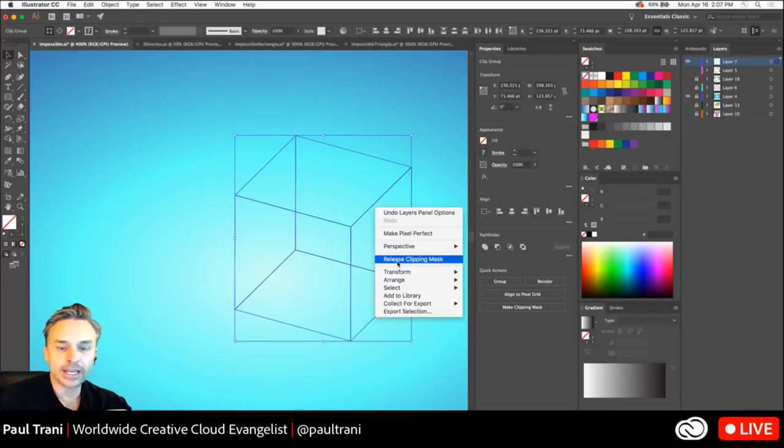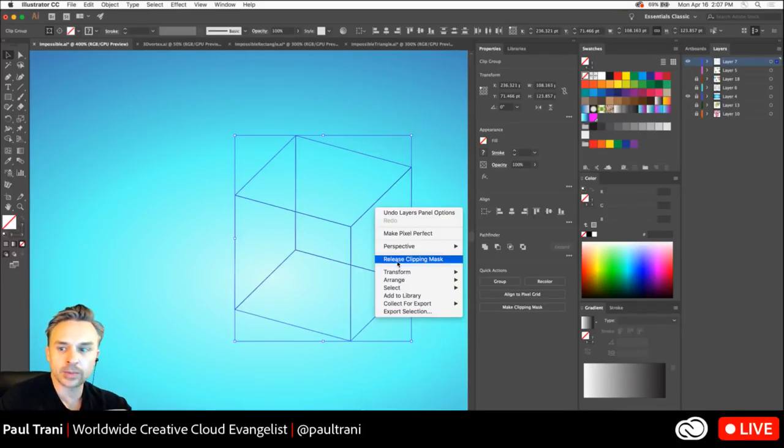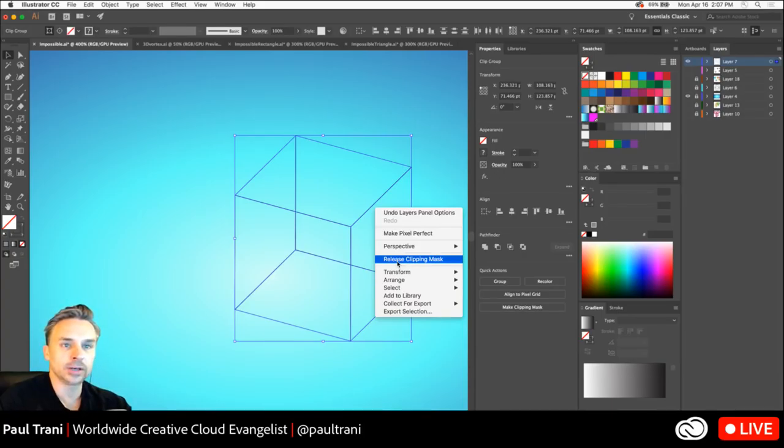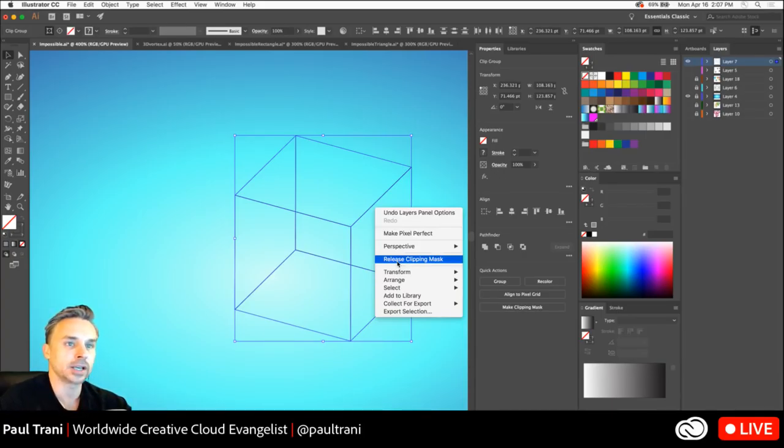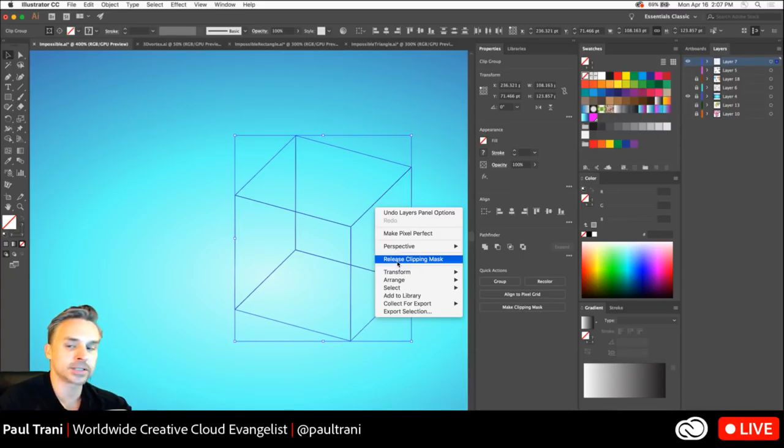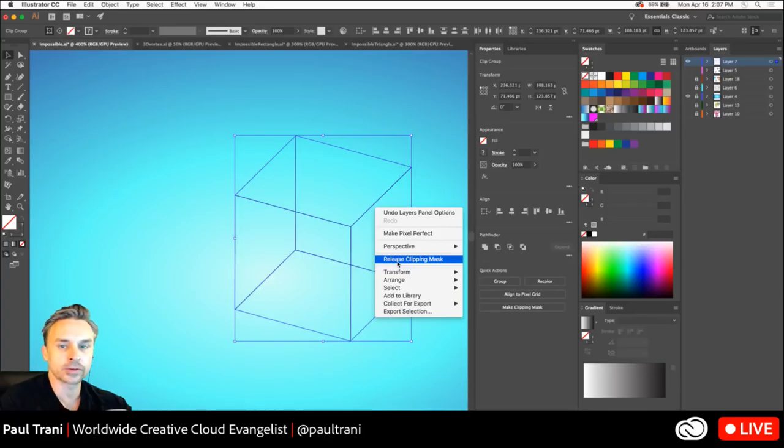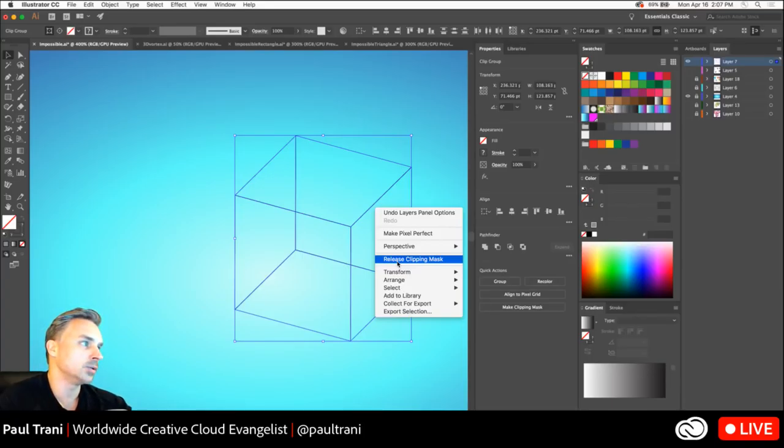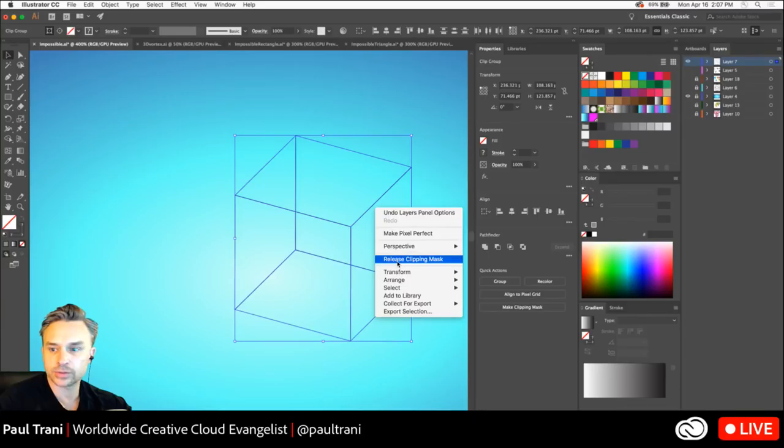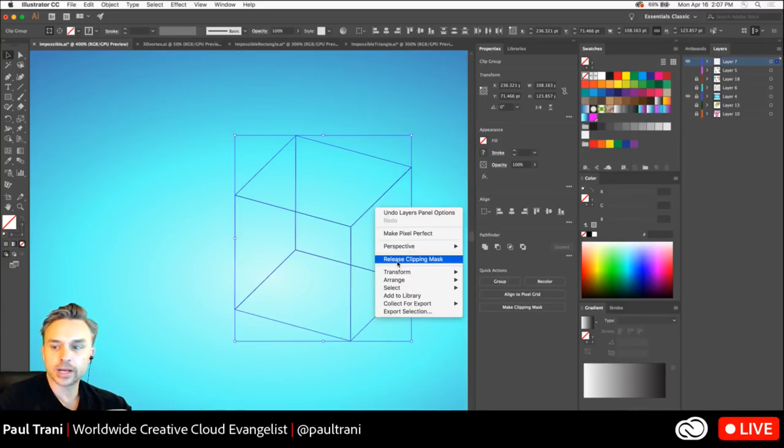So, hopefully you can see those lines now, but I'm just ungrouping this. So, anytime you expand appearance for something, there might be a clipping mask, or there might be lots of elements grouped, and you need to basically need to break that apart to get it to its essential vertices and all those vector paths.